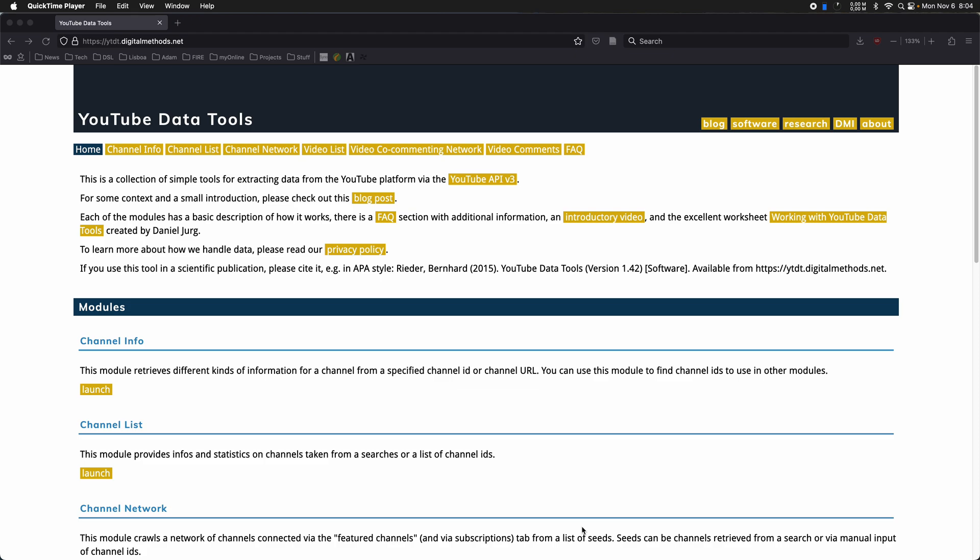In the description, there is a link to the YouTube data tools and a link to a playlist that contains all the other videos I've made so far, including one that provides an overview of the tools in general.